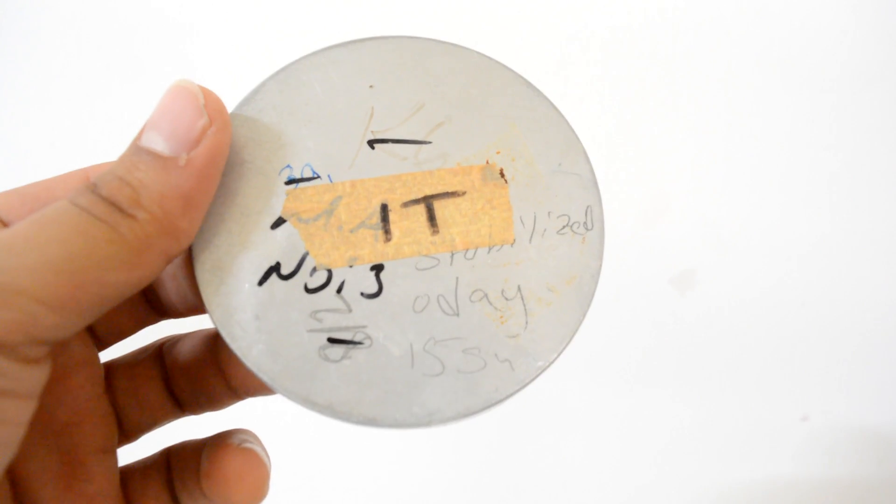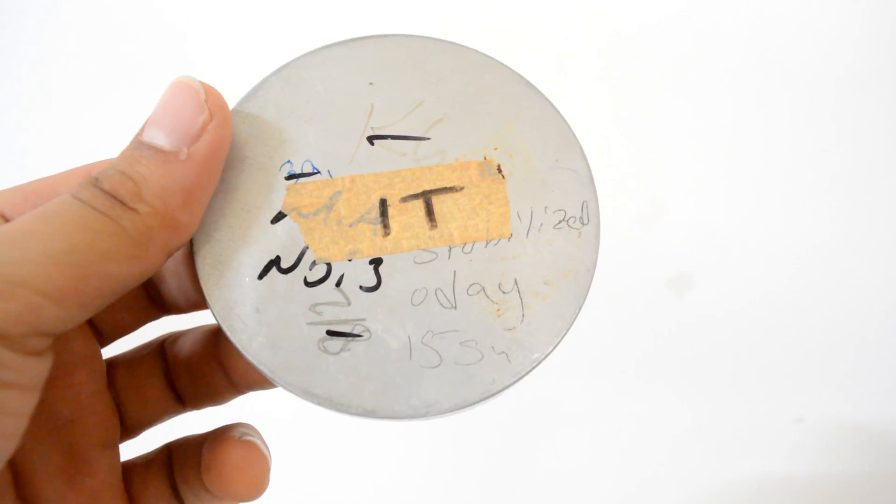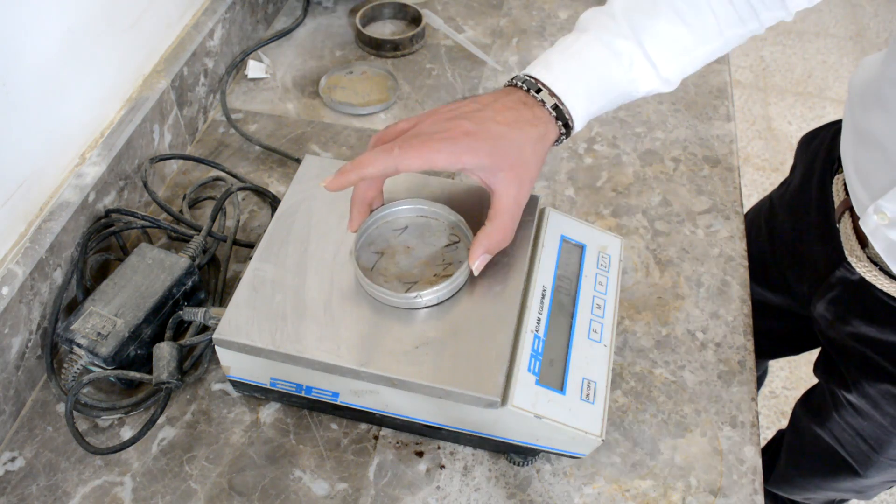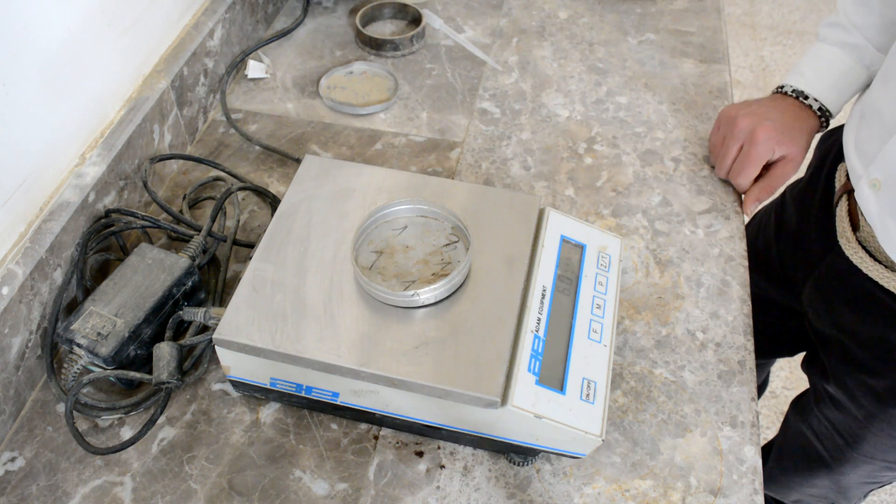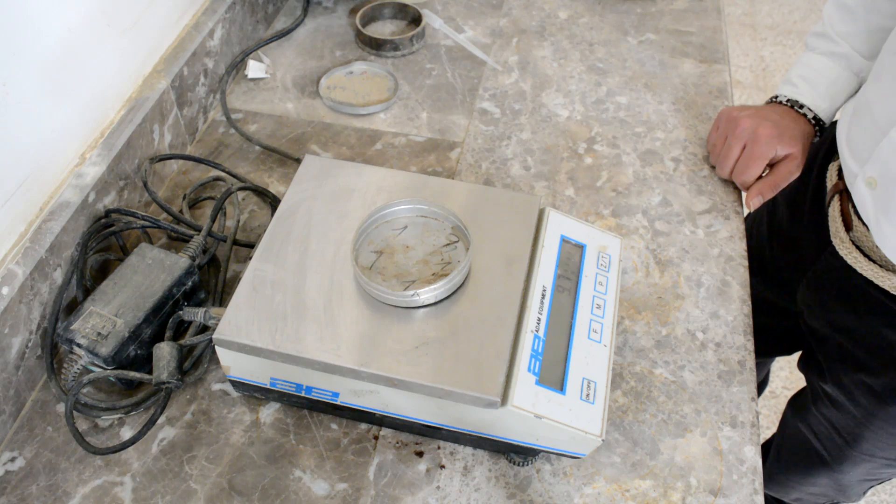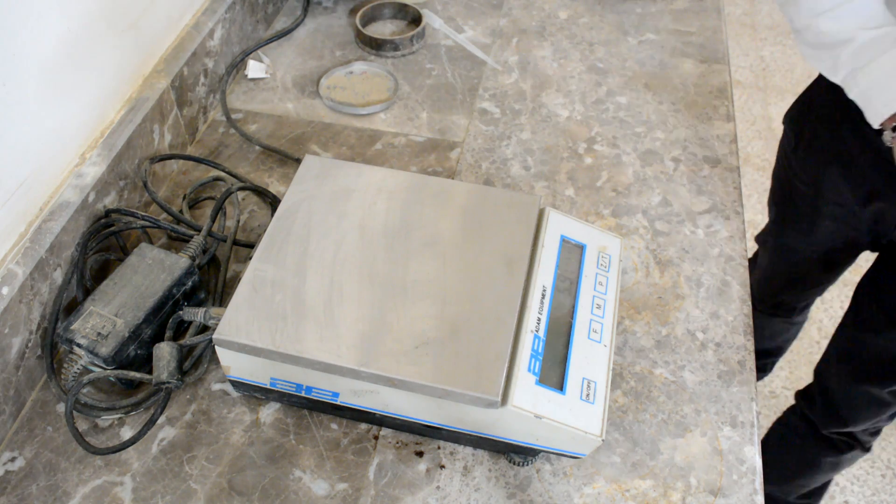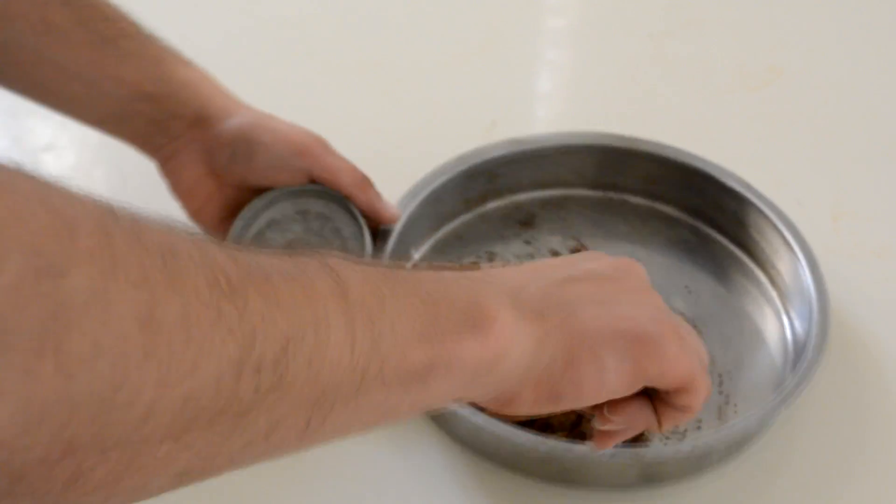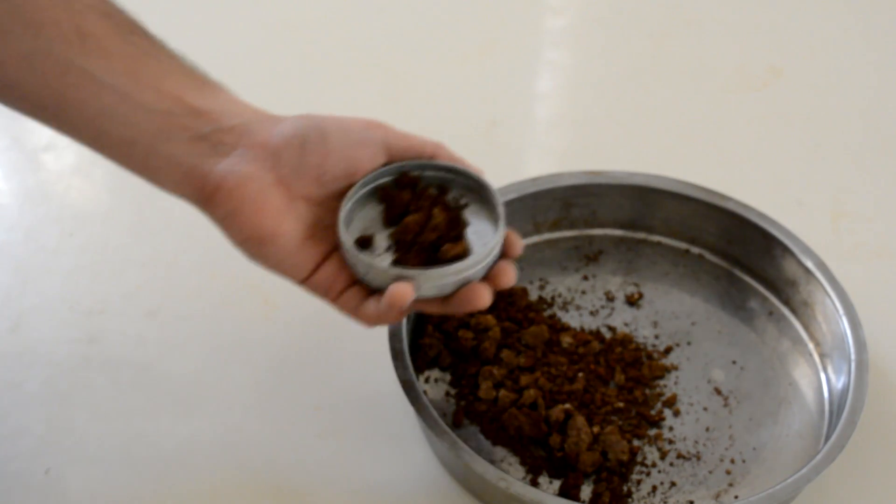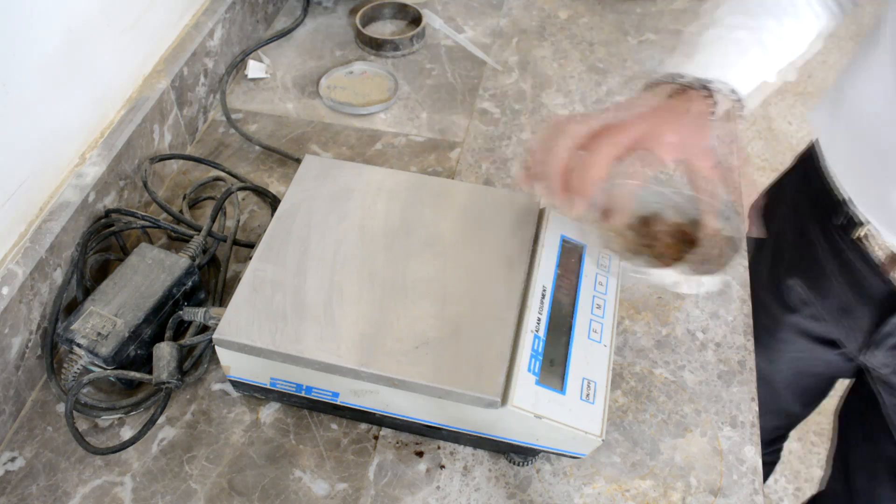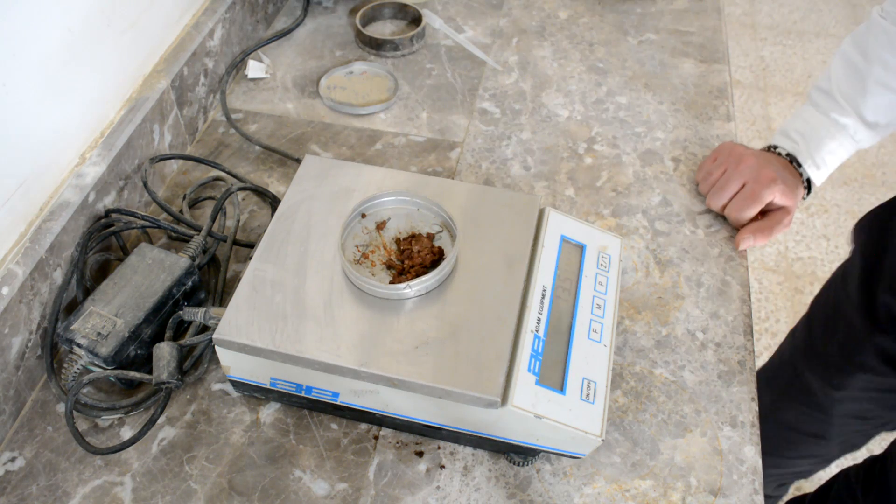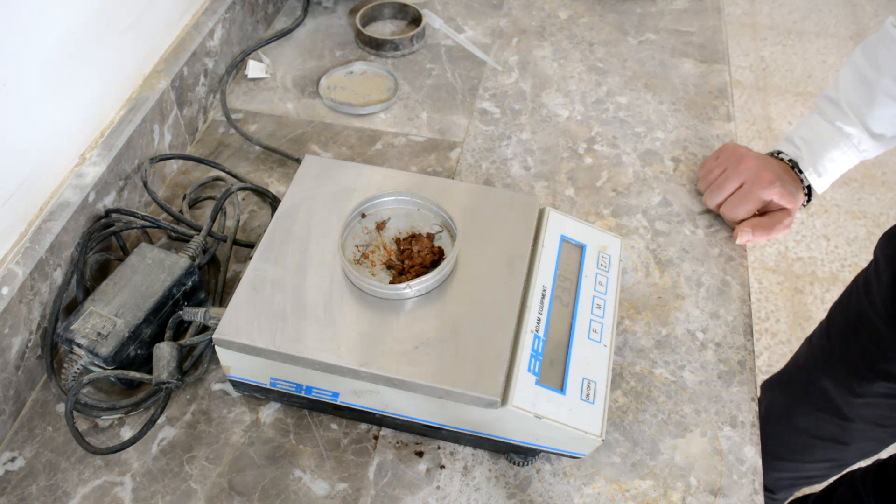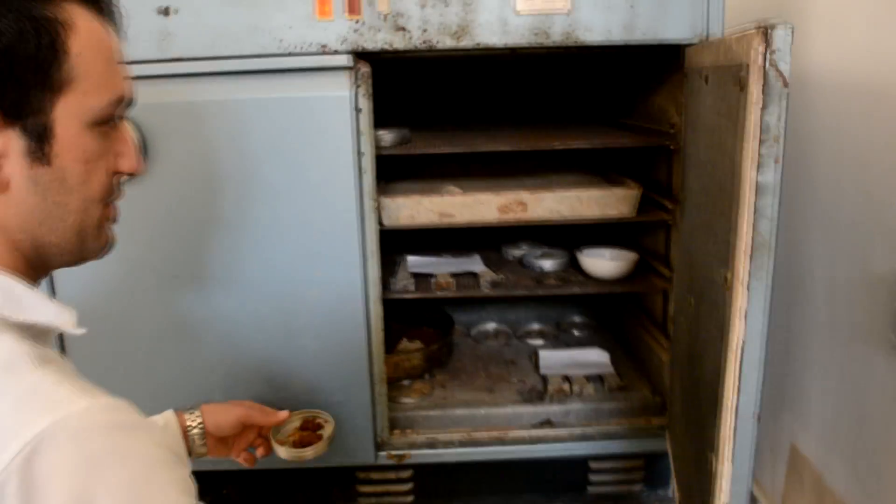After that, measure the weight of the empty can. Then add your moist soil to the can. After that, measure the weight of the can with the moist soil.